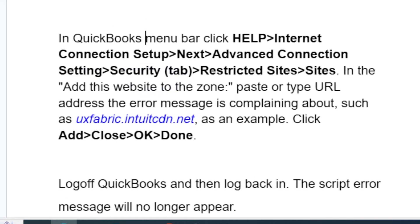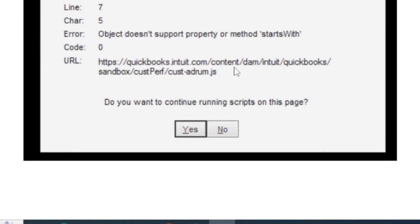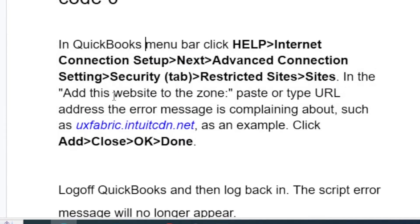To recap the fix: in the QuickBooks menu bar, select Help, then go to Internet Connection Setup. Select Next, then Advanced Connection Settings. Select the Security tab, go to Restricted Sites, and select Sites. In the 'Add this website to the zone' field, paste or type the URL address from the error message, then click Add. After adding it, close the application, then select OK.